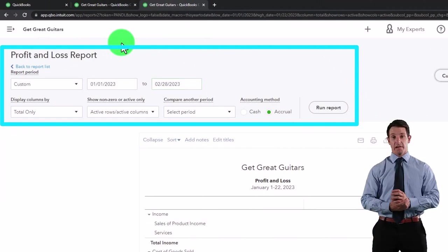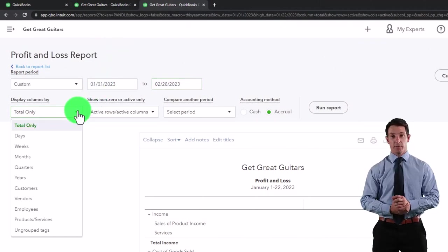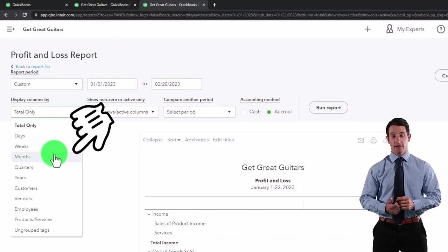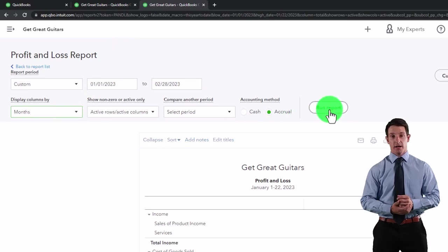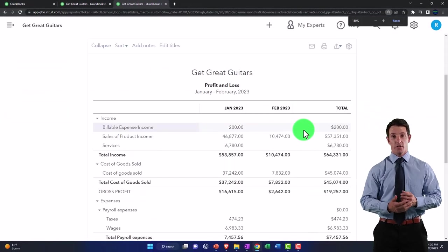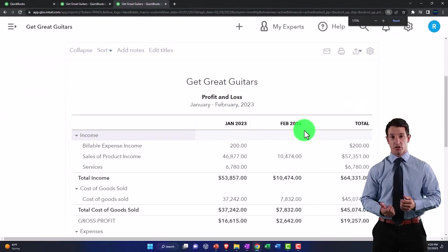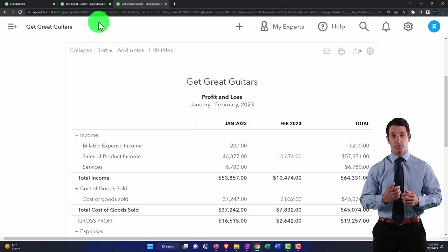Set the date range from 01/01/23 to 02/28/23, then hit the drop-down. I want to see it on a month-by-month side-by-side view and run it — so we've got January, February, and the total for the year to date.